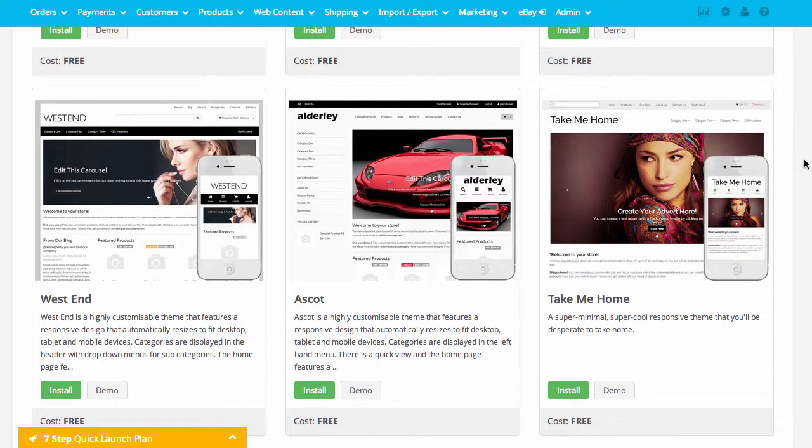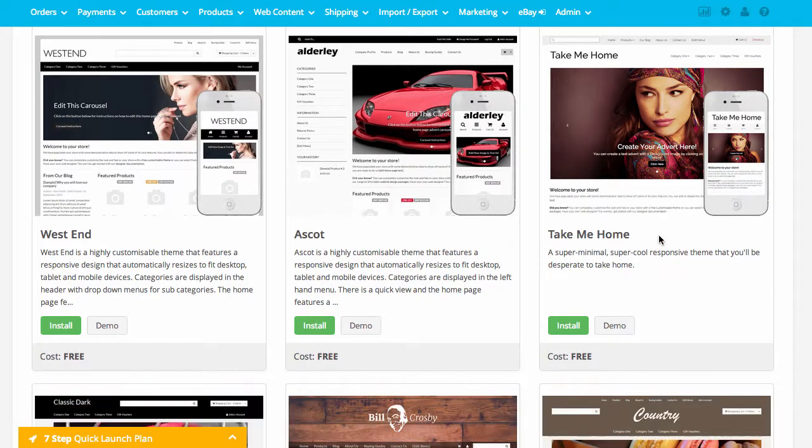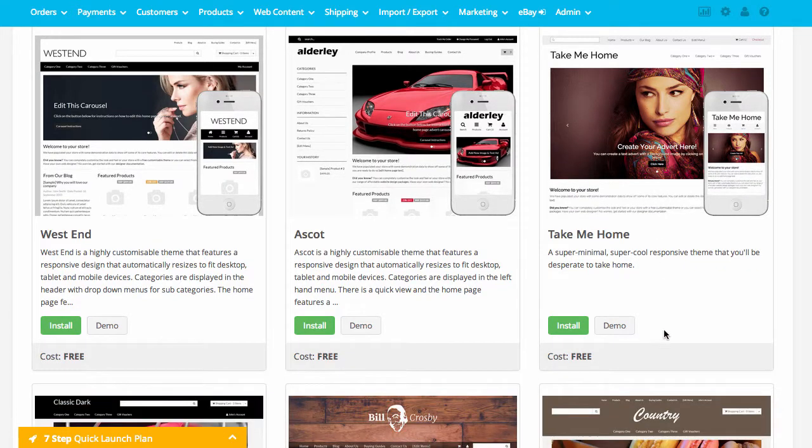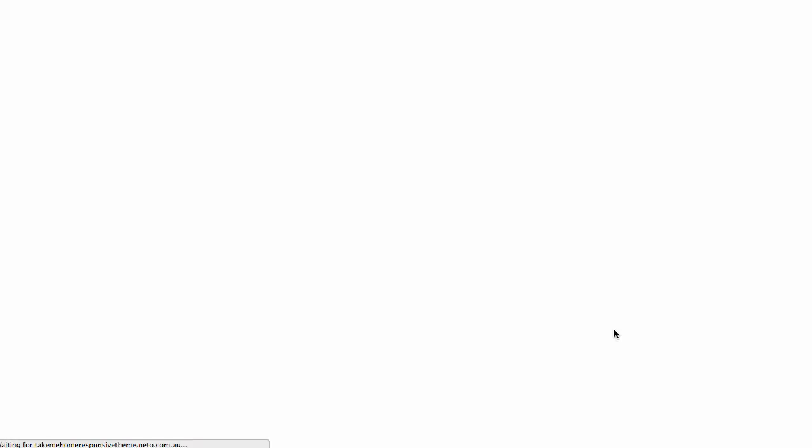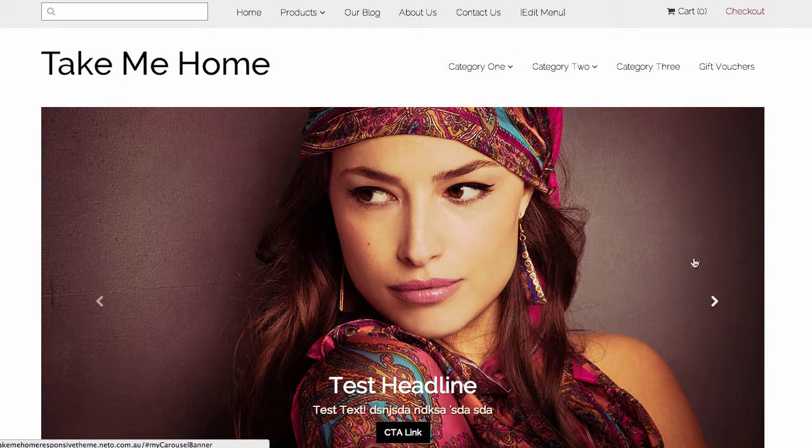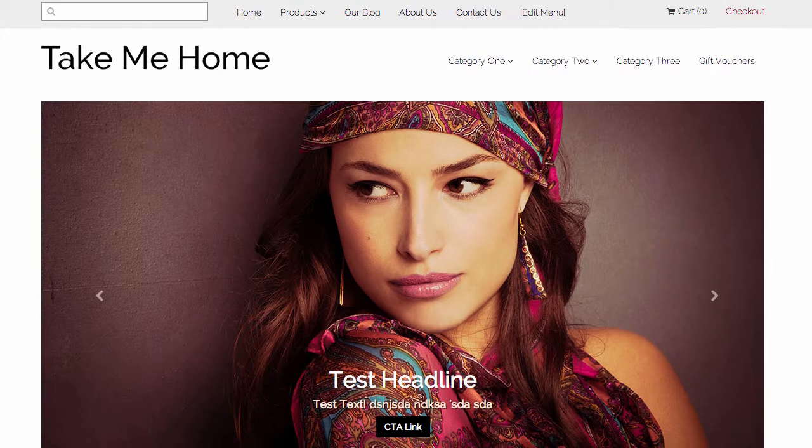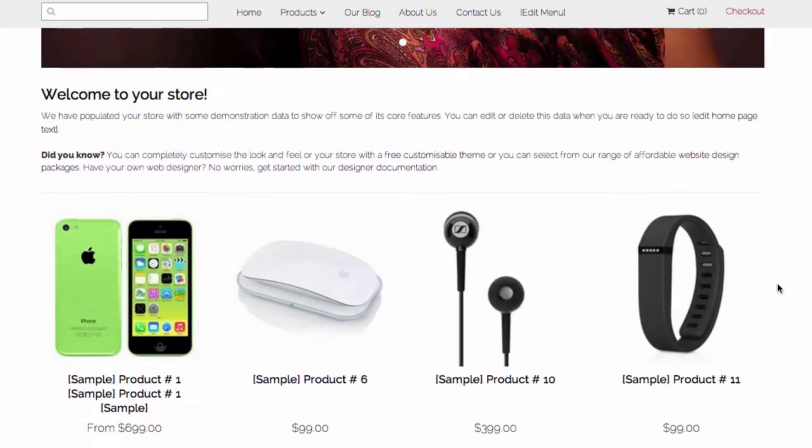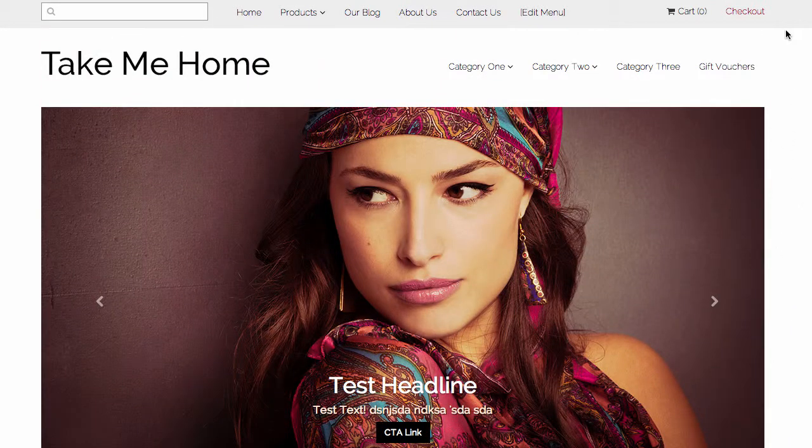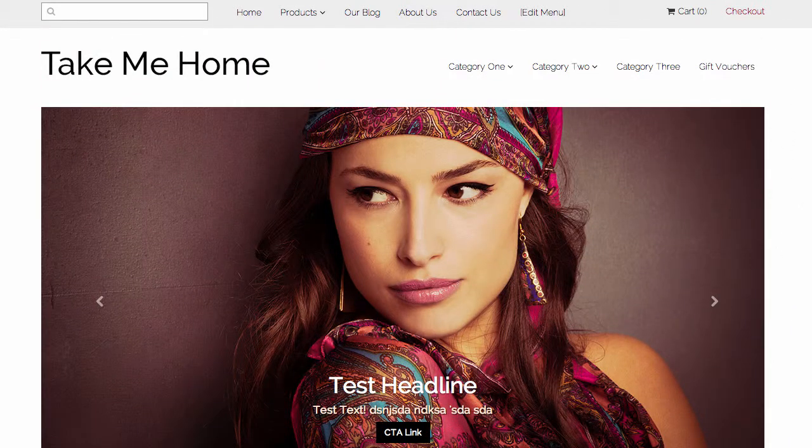For the purpose of this demonstration, I'm going to install the Take Me Home Theme. I can demo a theme before installing it by clicking on the Demo button, and that'll take me through to a demonstration Webshop using that theme. I can browse that Webshop and make sure 100% that that is the theme I want to install.